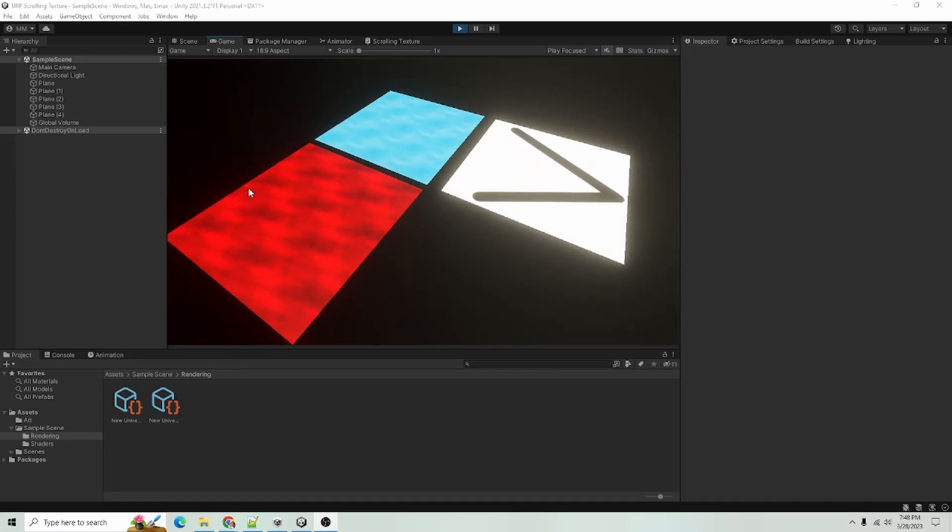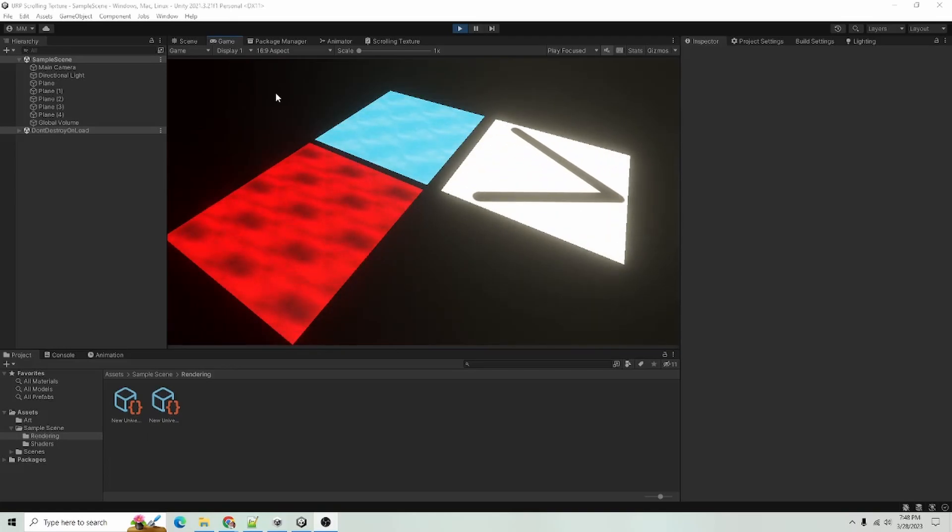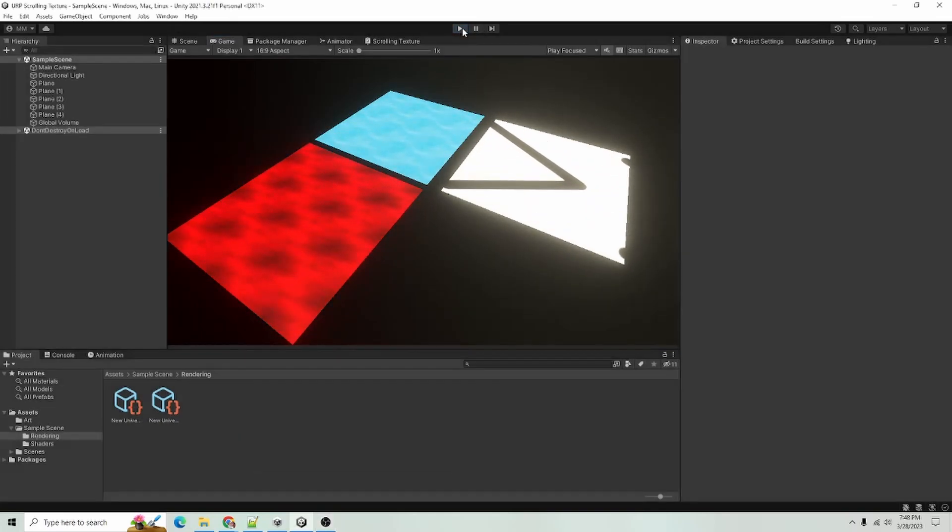For this video, I am using the Universal Render Pipeline to get the Universal Render Pipeline in your project.